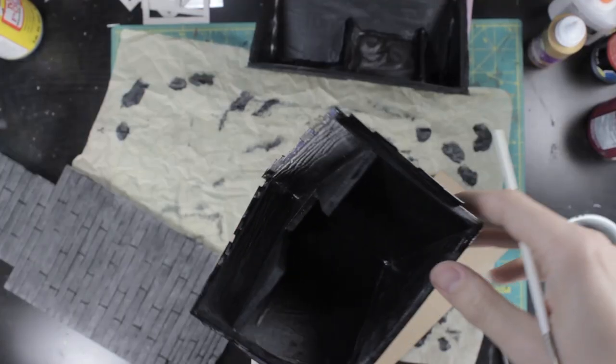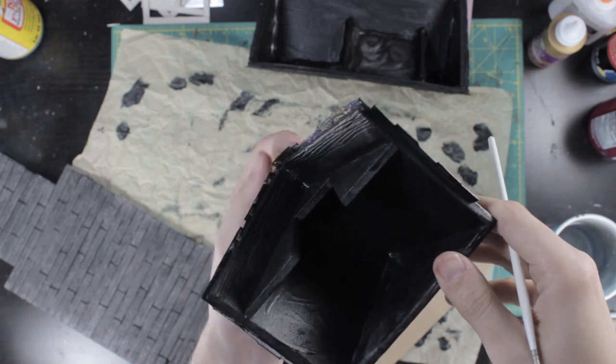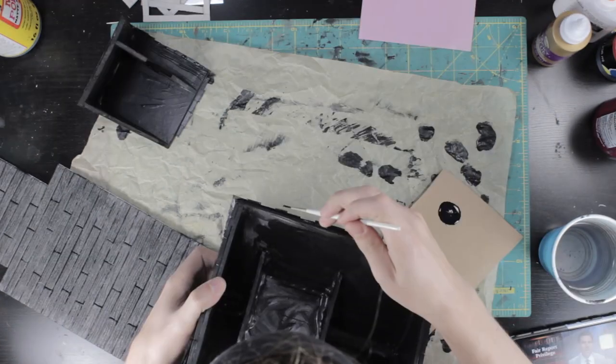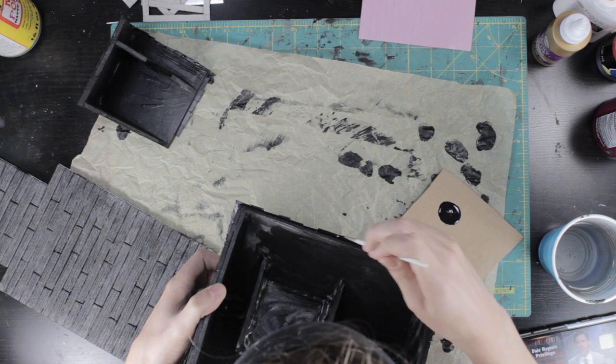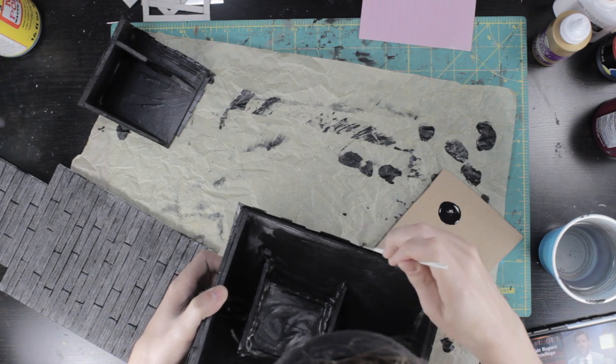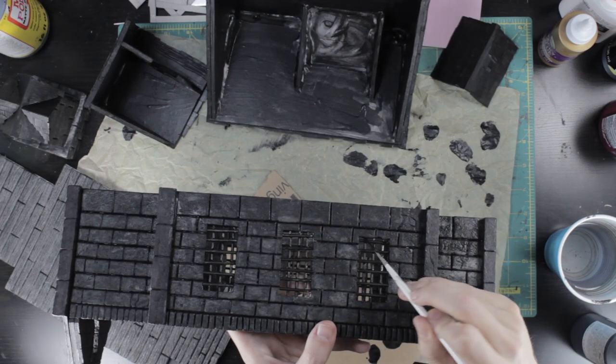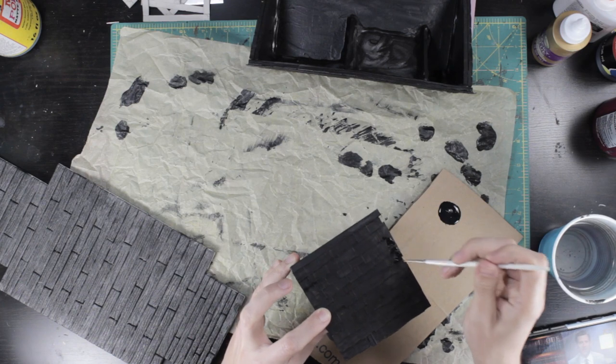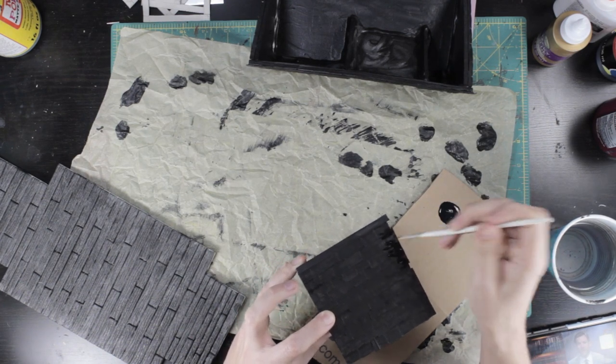I used brush-on surface primer for anything that didn't take the Mod Podge mixture well. The glossy side of the food packaging, exposed hot glue. I also used this inside all the slots for the stained glass and just general touch-ups where the first pass didn't reach.